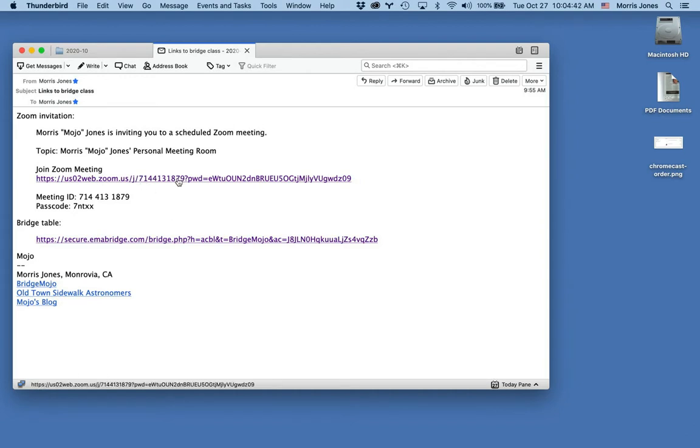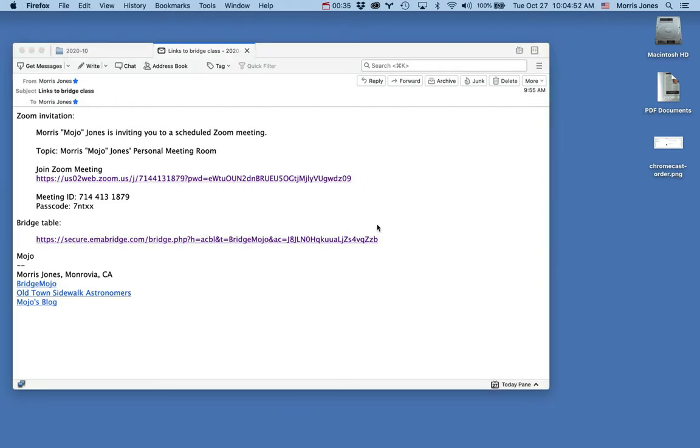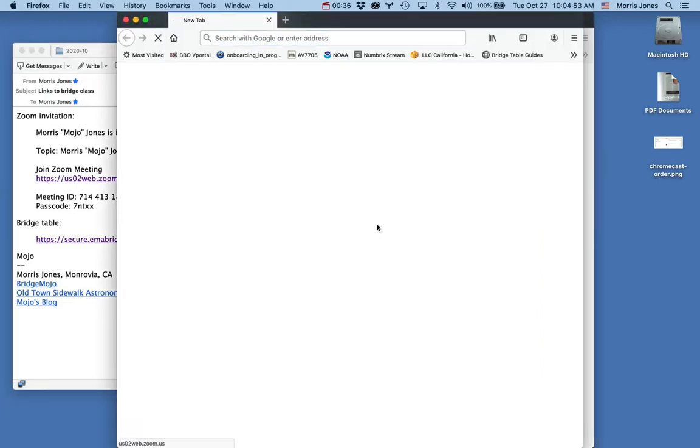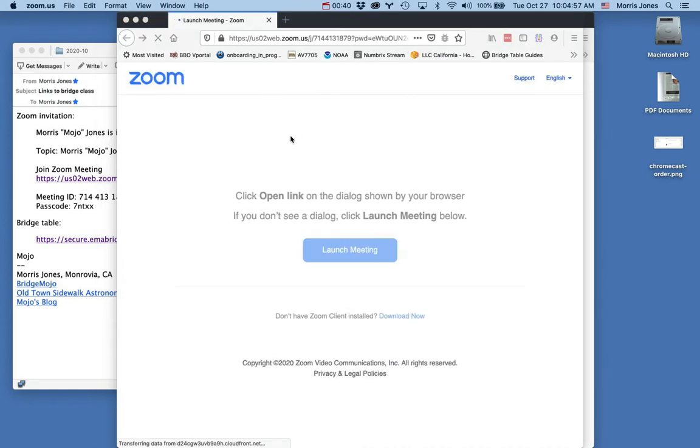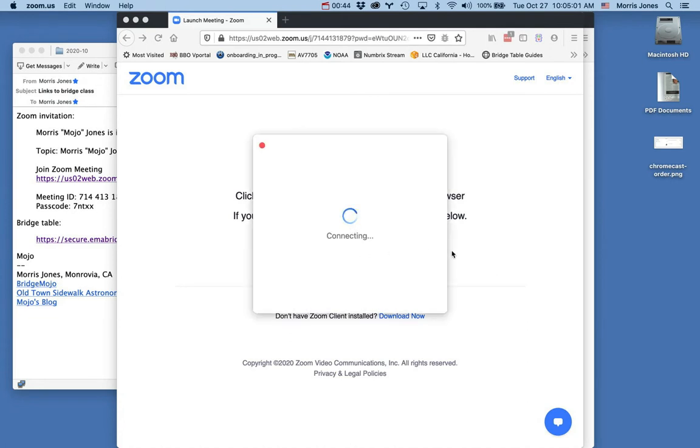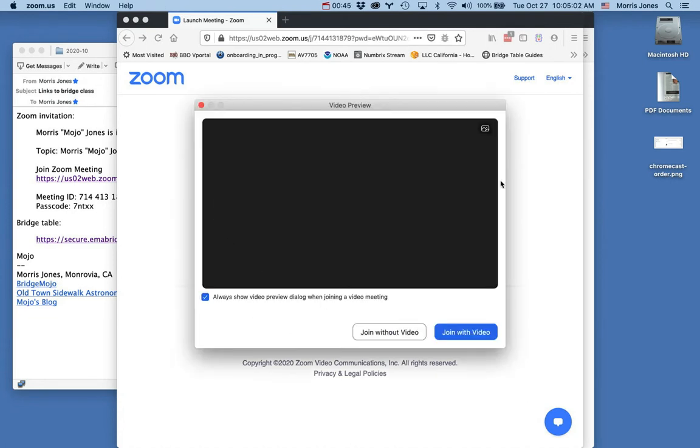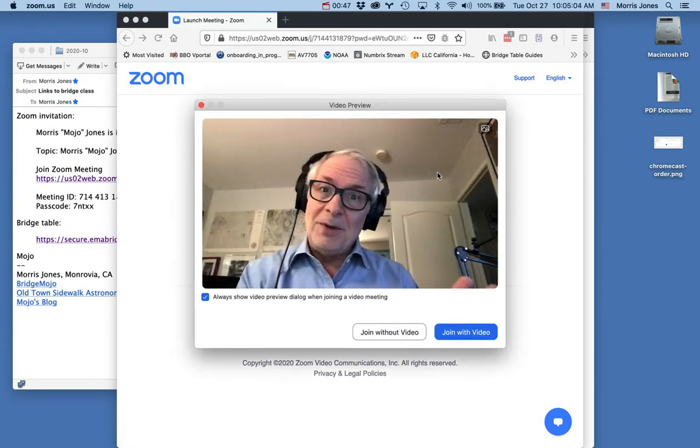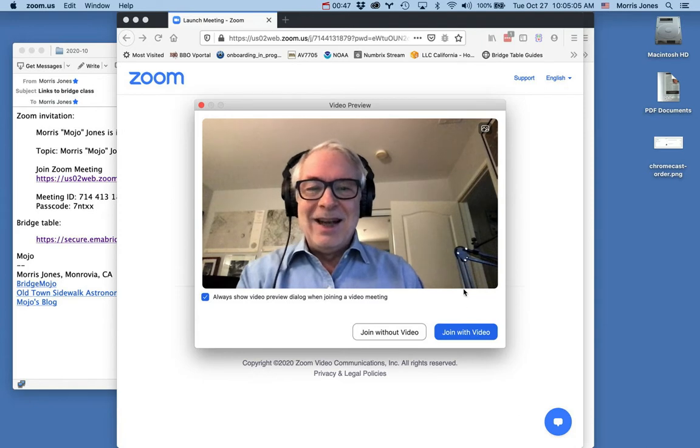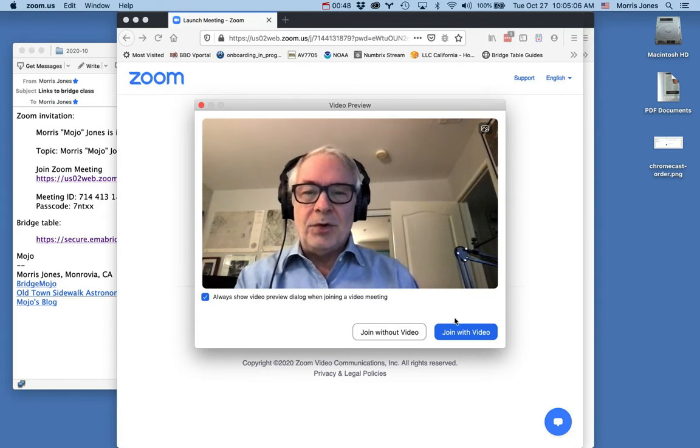For Zoom in particular, you can either use Zoom in the browser or run the Zoom client. I actually recommend using the Zoom client, so if it gives you the option to download the Zoom client, then I recommend taking that one. If you have it installed, it's going to bring up a video preview.